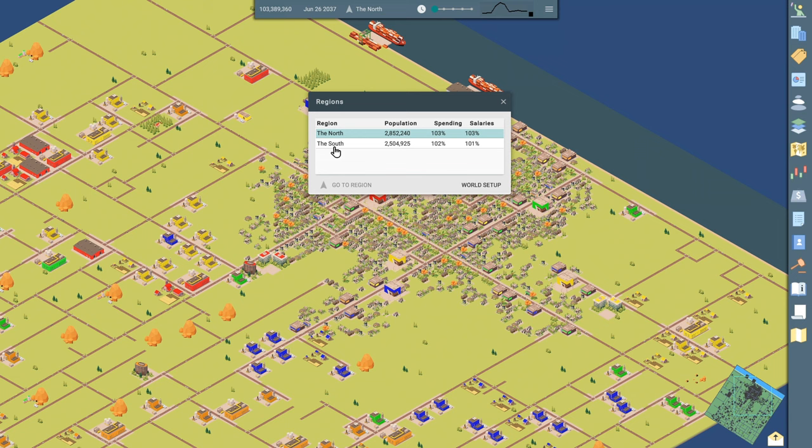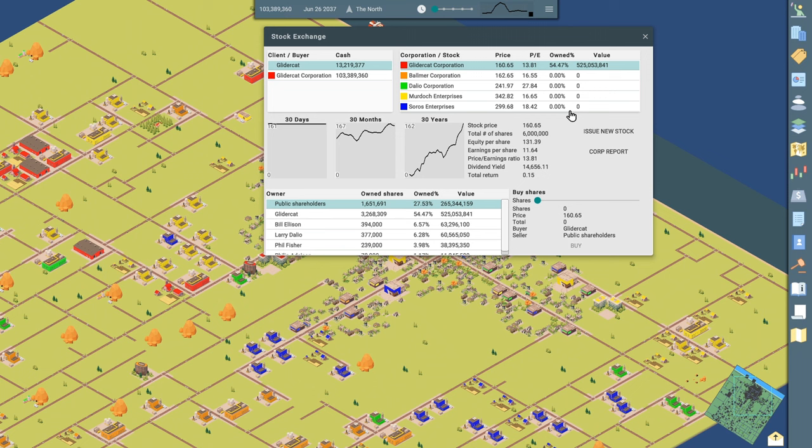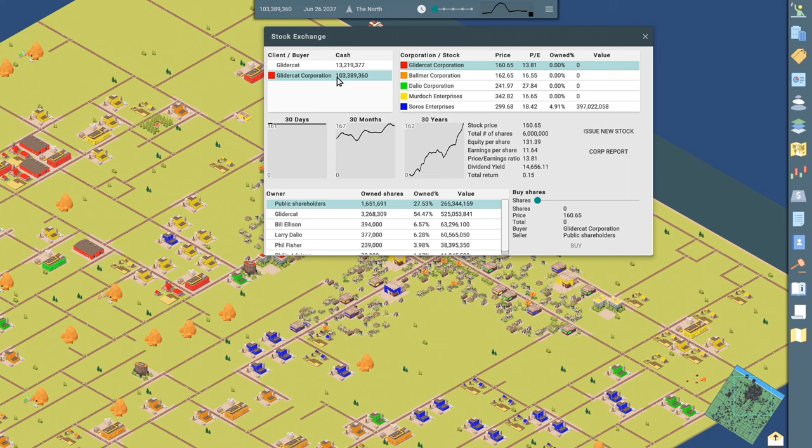A little bit of information about the regions. In this case, we've got two north and south. Stock market. We can decide to take over other companies. So if I look, I got two kind of clients here, GliderCat, which is the CEO of my organization. And then I've got my corporation itself. And we've got $103 million in the bank right now.